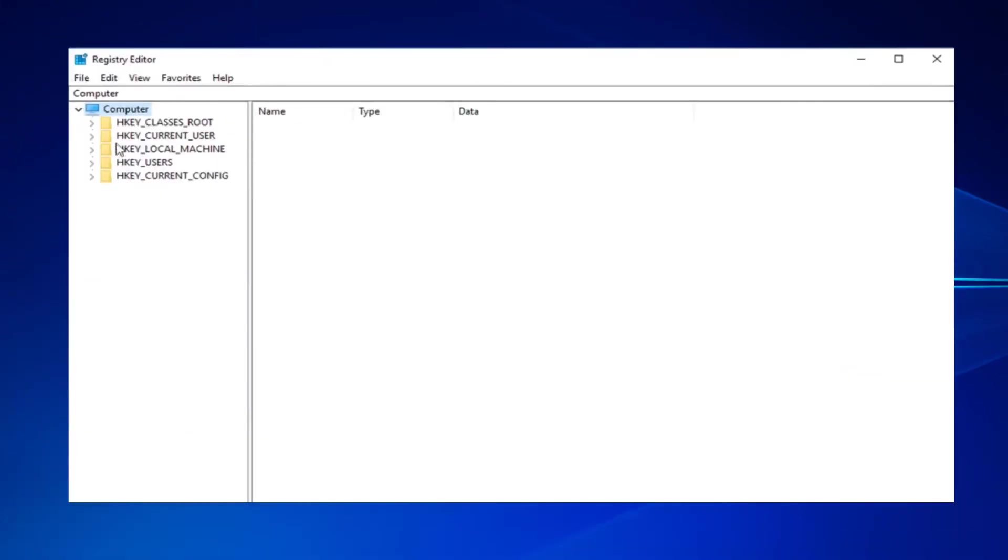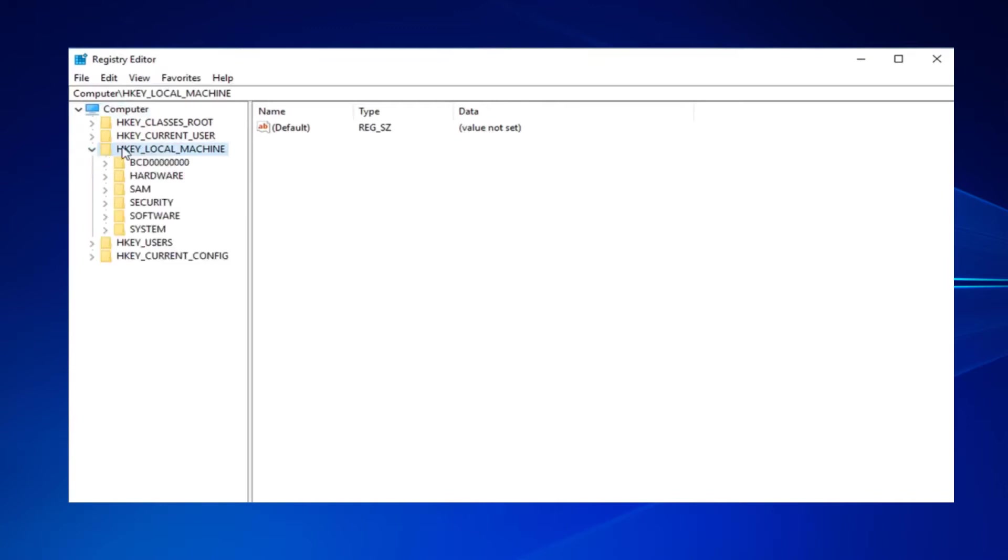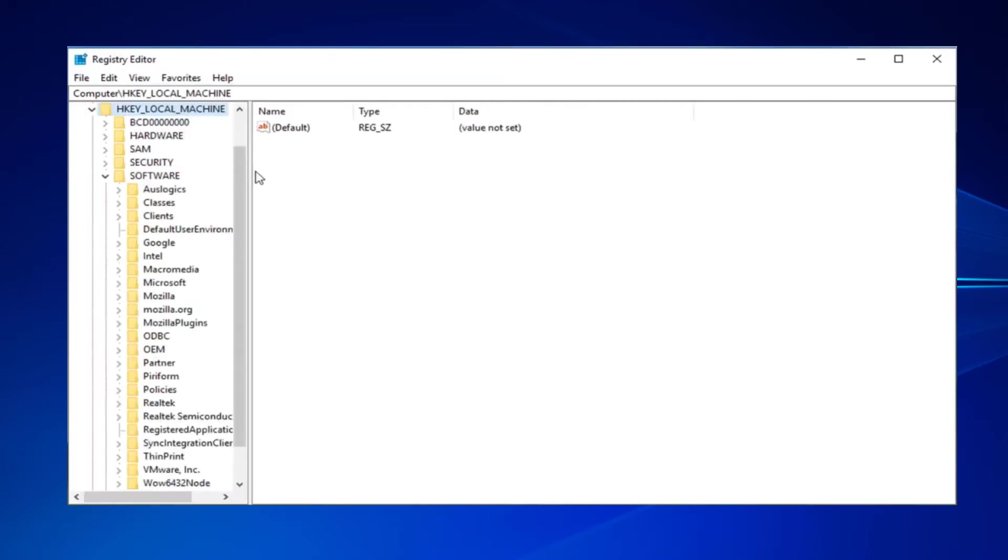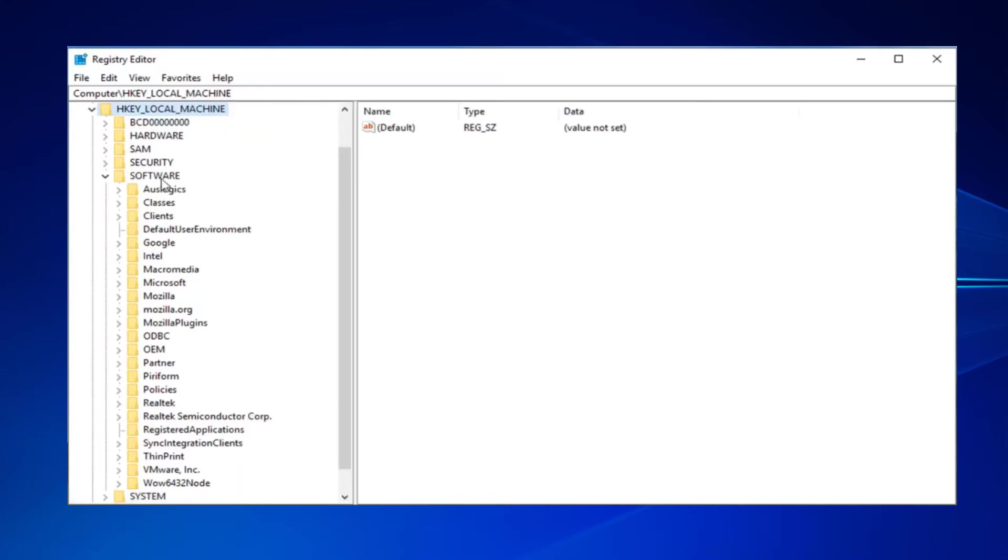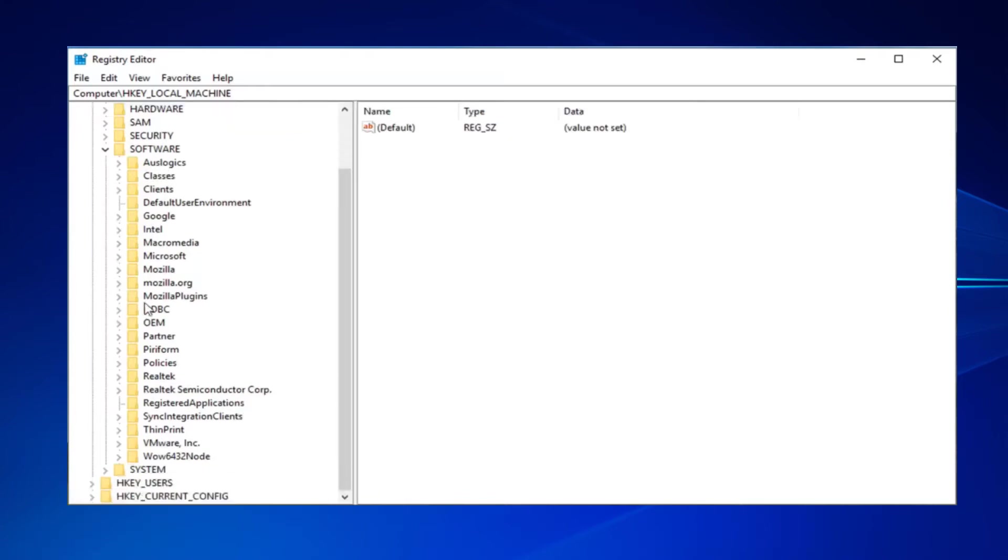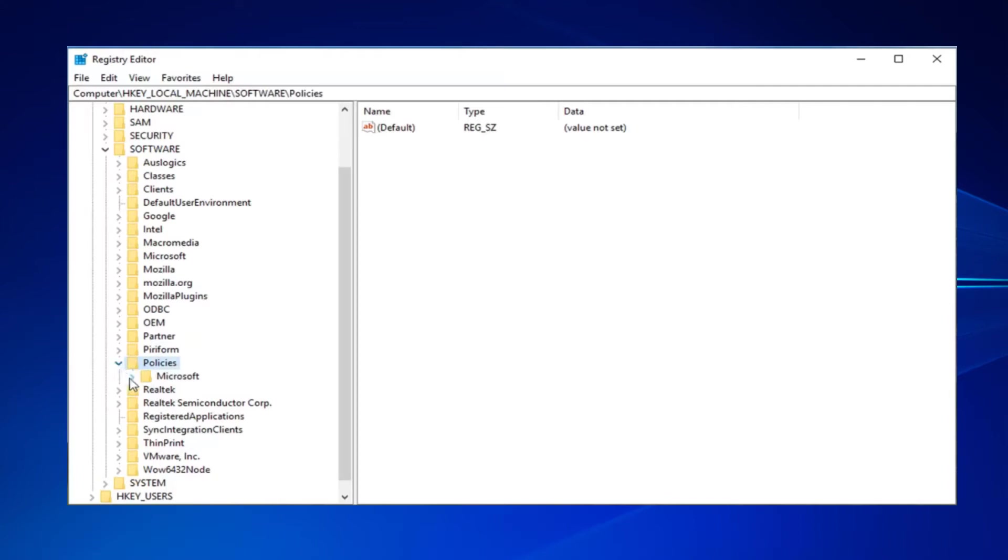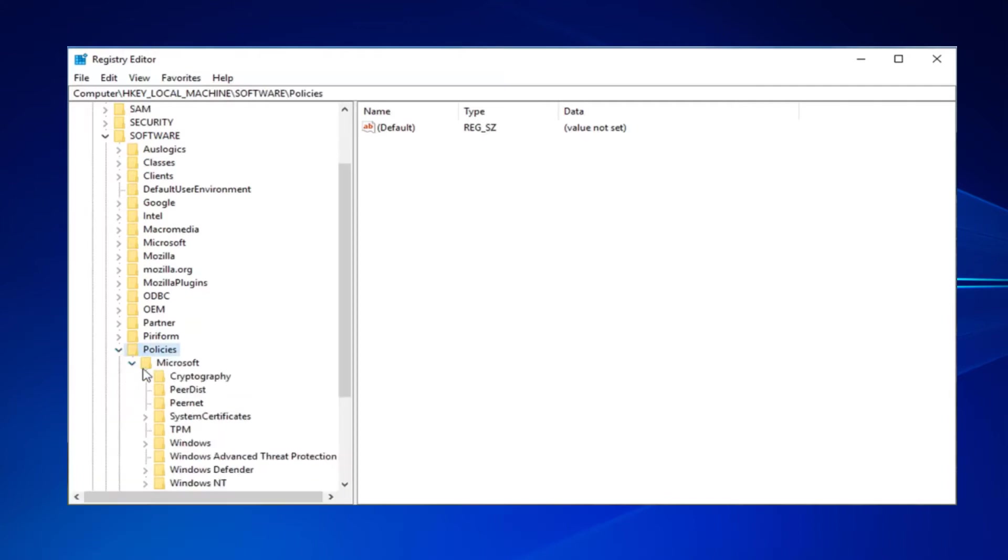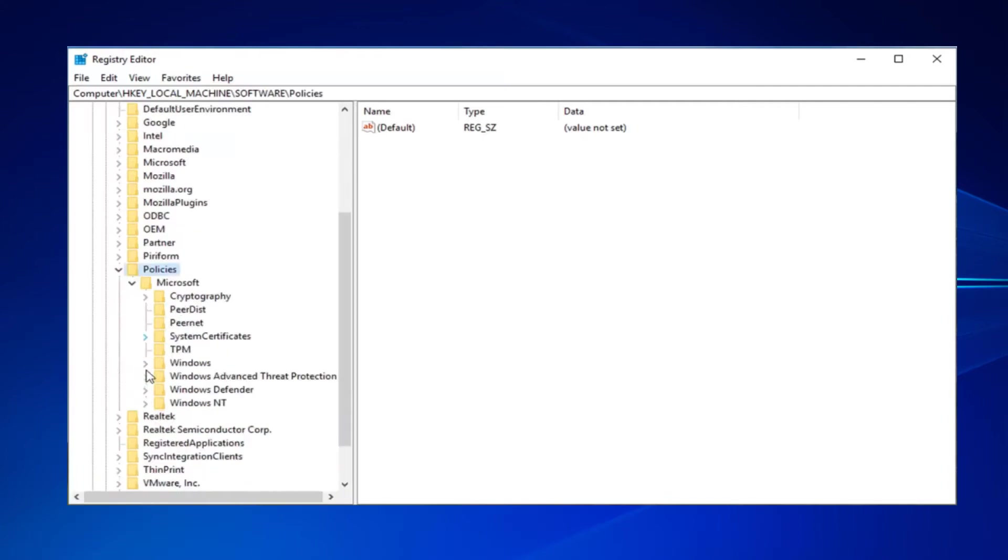You're going to go to this folder first and then hit the drop-down. That's HKEY_LOCAL_MACHINE. We're going into Software and you want to scroll down. We're looking for Policies, then scroll down into the folder Microsoft and then select Windows Defender.